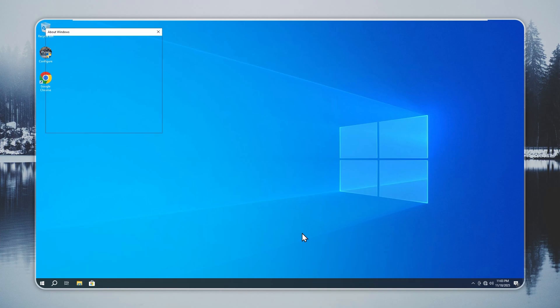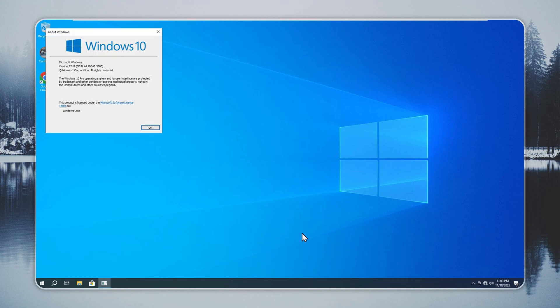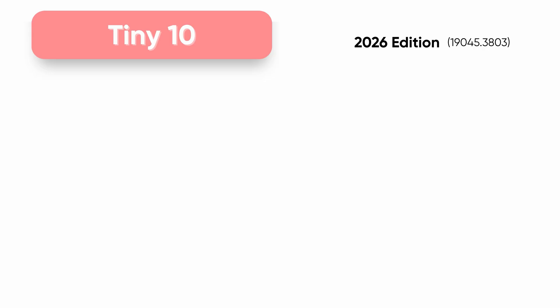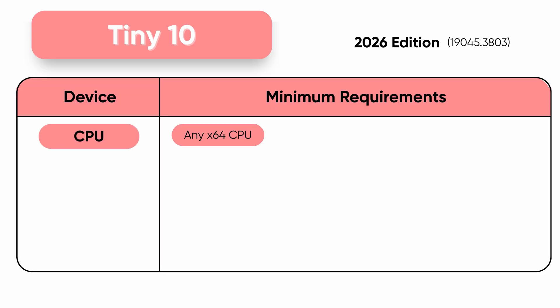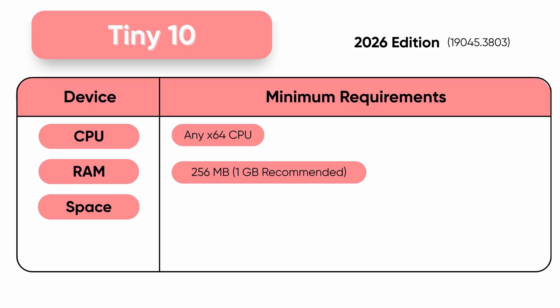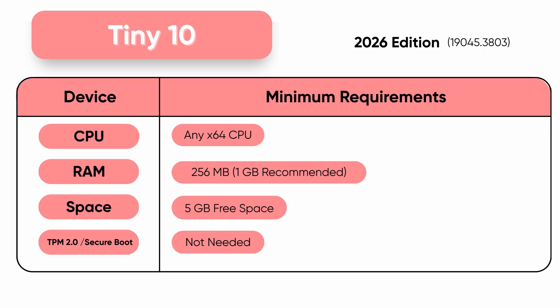Your laptop feels slow. Tiny 10 can cut the load and free your CPU fast. You want to turn a dead laptop into a daily driver. Tiny 10 can keep them running.